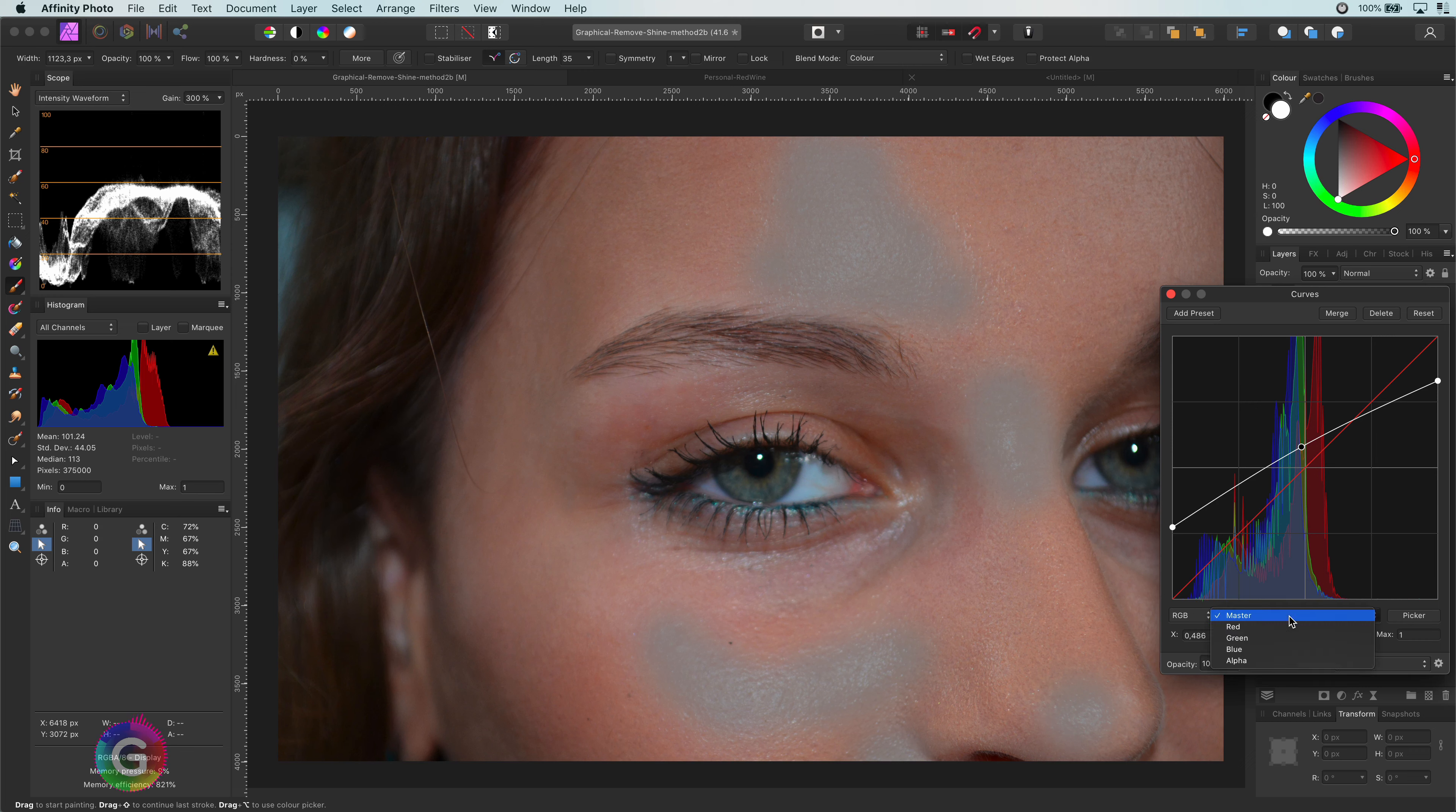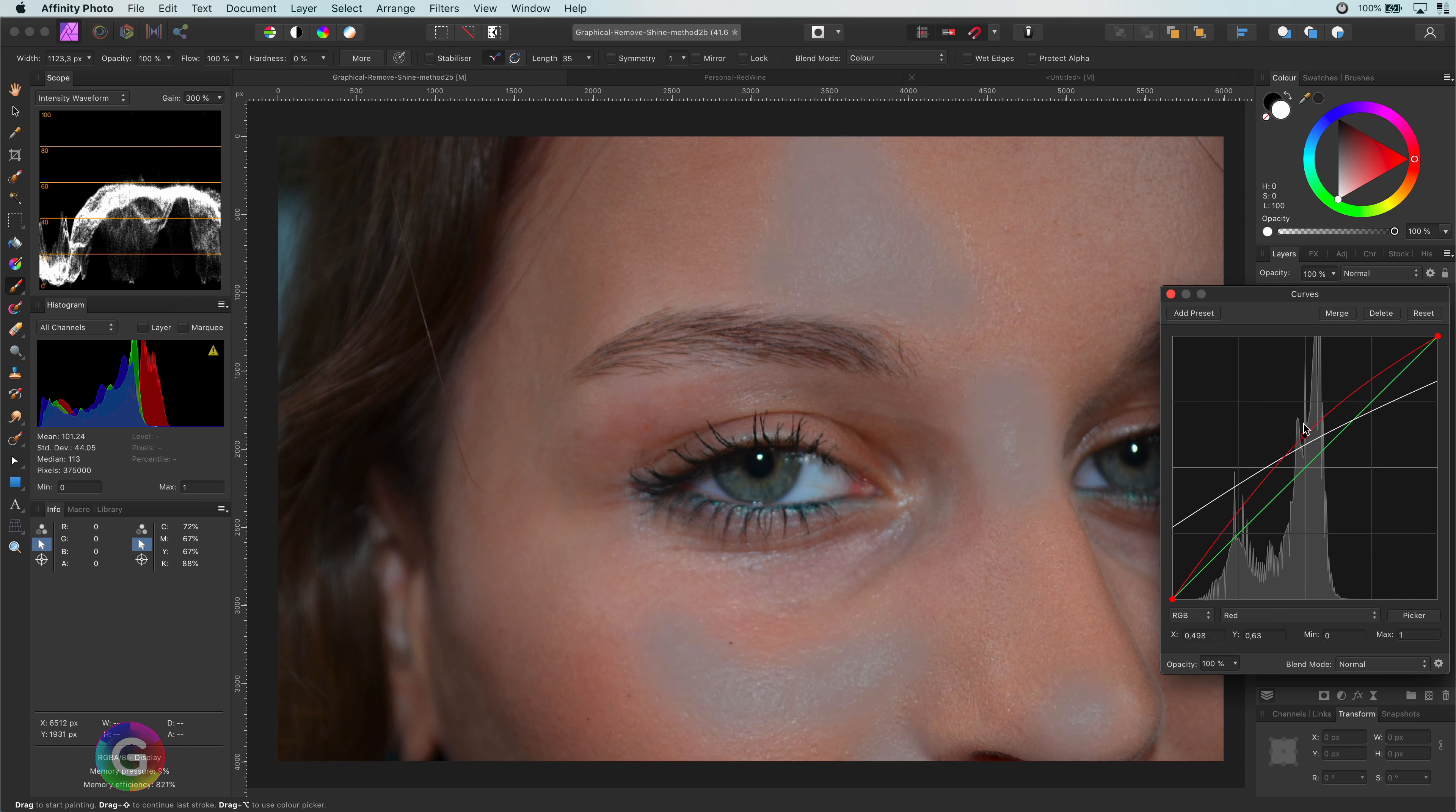Now, to get some color back, I missed the reds, so let's increase the mid-tones in the red channel. That looks already much better.